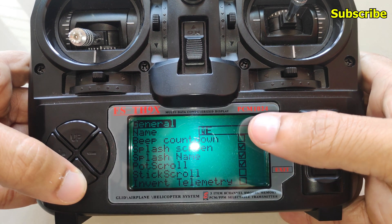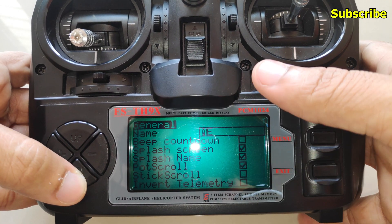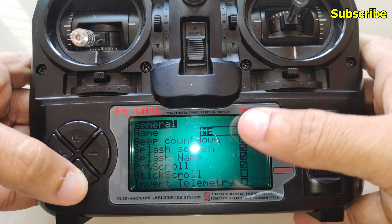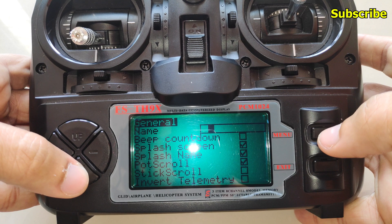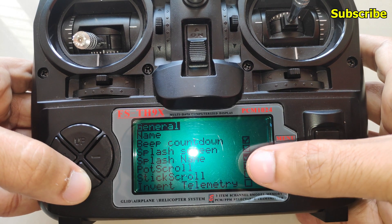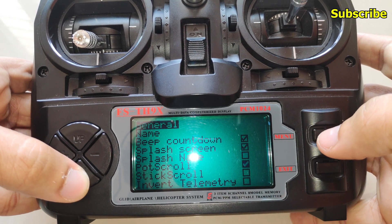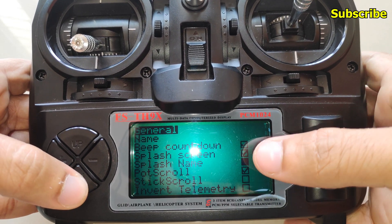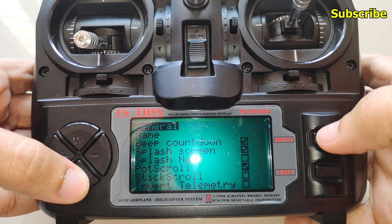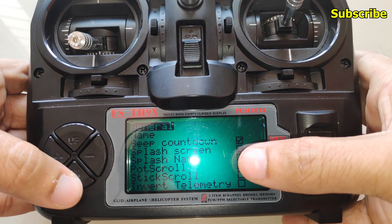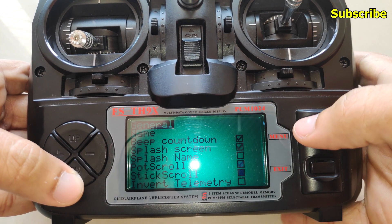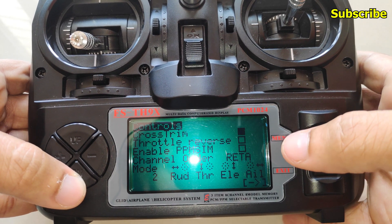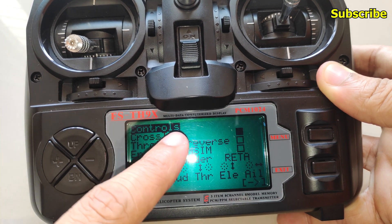In the general settings you can add a name that will be displayed on the splash screen, but I don't need this so I'll clear it and disable the splash name. You can also disable the splash screen from here — I have that enabled. You can disable the port scroll option from here as well.